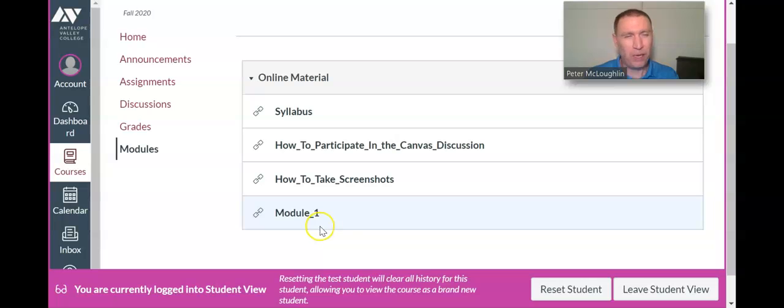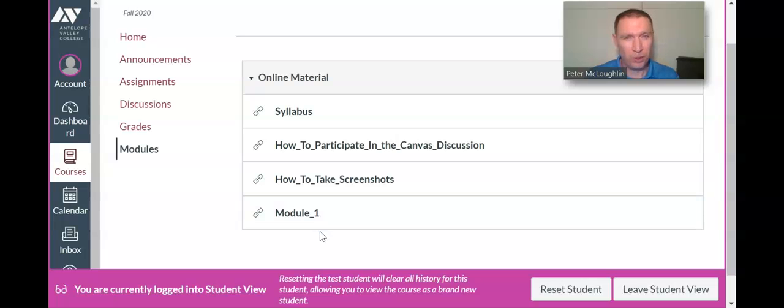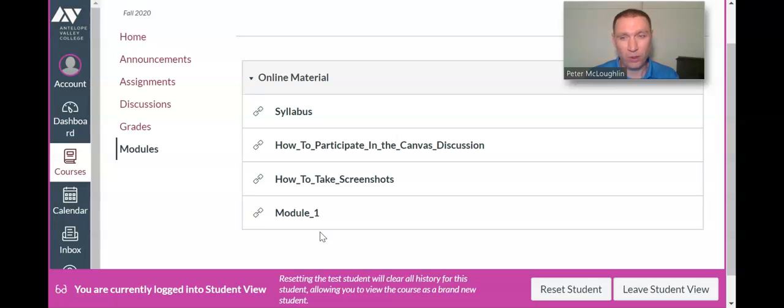I think by the end of the semester there may be like nine or ten modules here. You should check this every week for a new module. This is how you're going to access the online content for the course. Okay, let's leave it there.